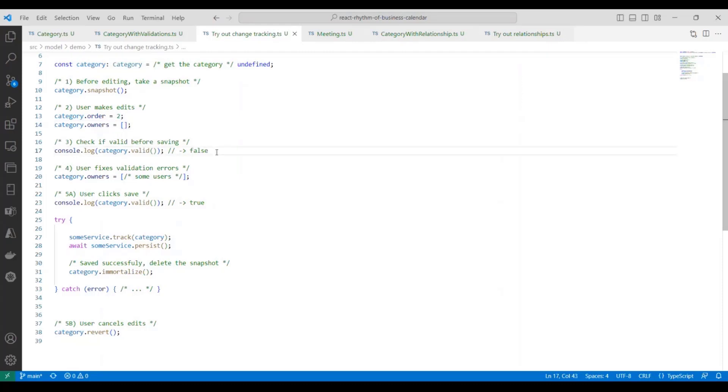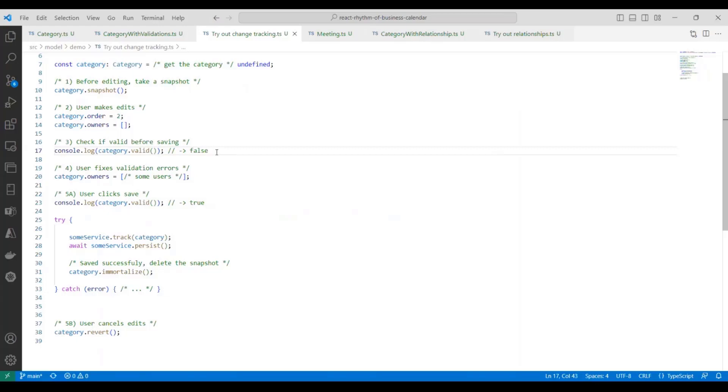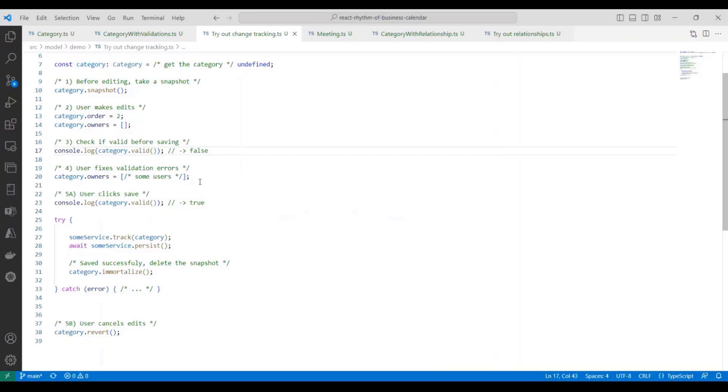Then let's pretend in step three that the user is trying to click the save button. So the first thing we would do in our code is check if the entity is valid. And we can do that by simply calling the valid function. And this will run all of the rules that we've defined against this instance of the entity. And in this case, because the user has set the owner's array to empty, and that's a required field, the validation should return false.